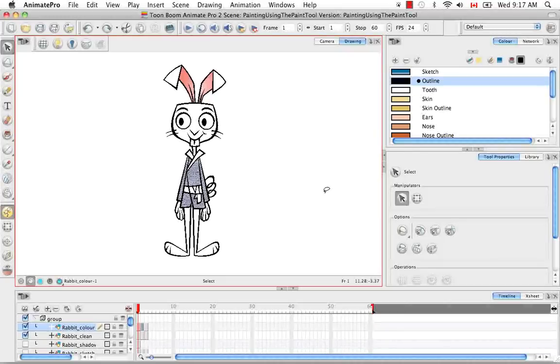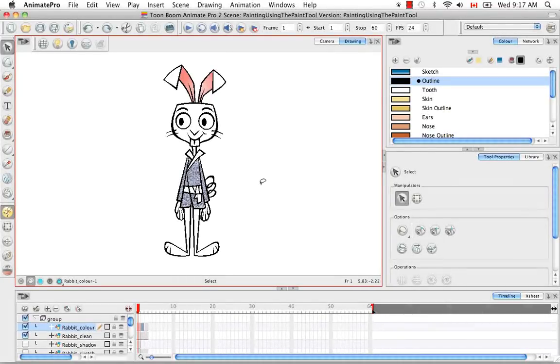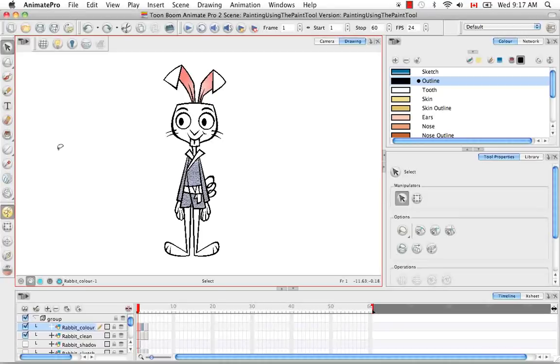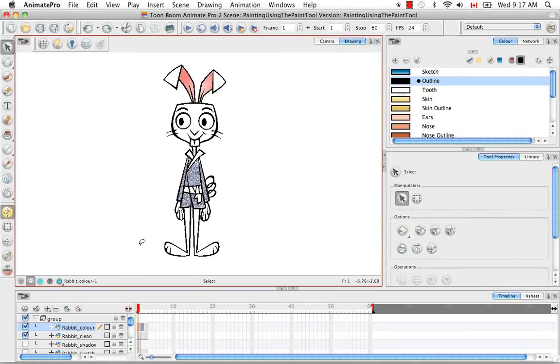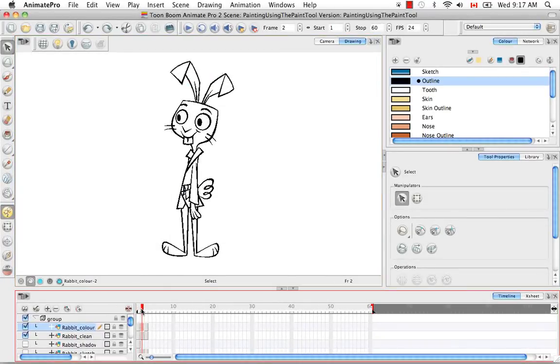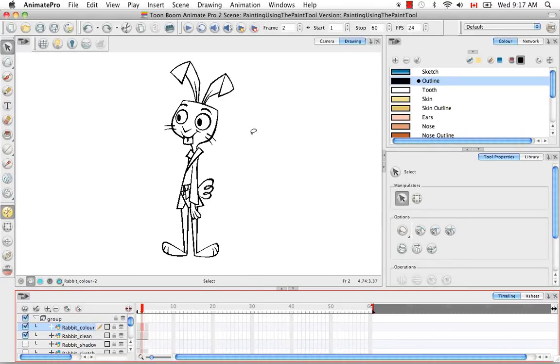Welcome to the tutorial painting using the paint tool. In this tutorial I'm going to show you how to use the paint tool to color the three-quarter view of the cartoon rabbit.